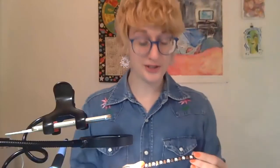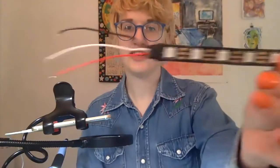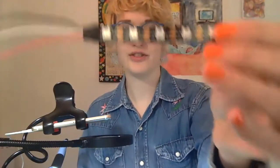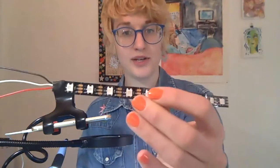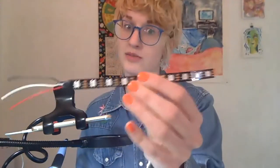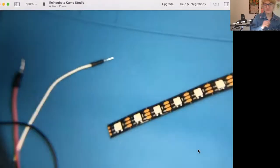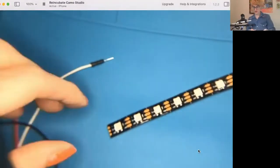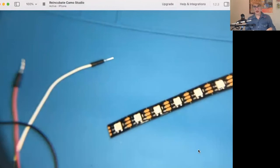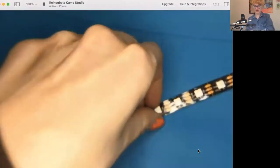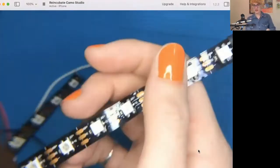I'm going to show you how you can add jumper wires to a NeoPixel or addressable LED strip. Alright, so here's my finished product.